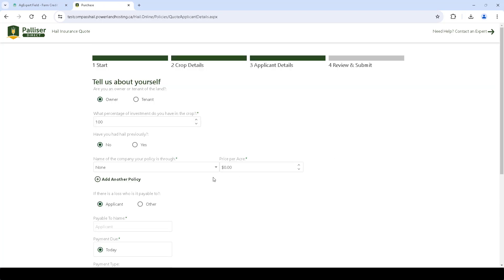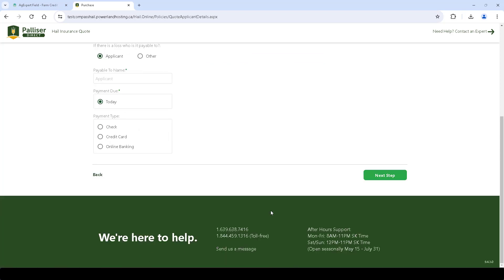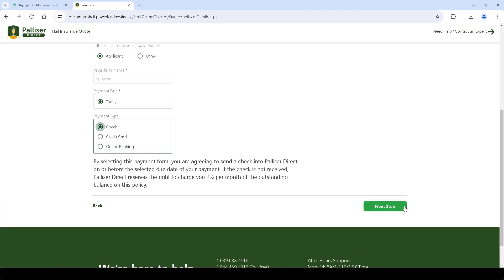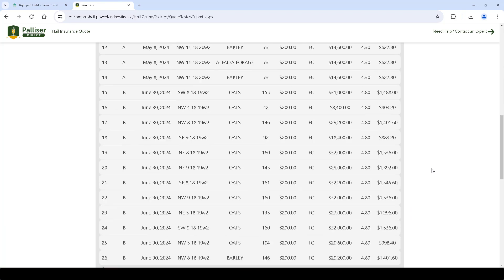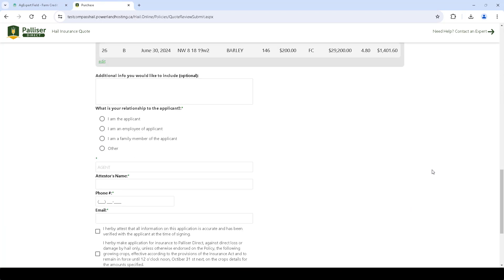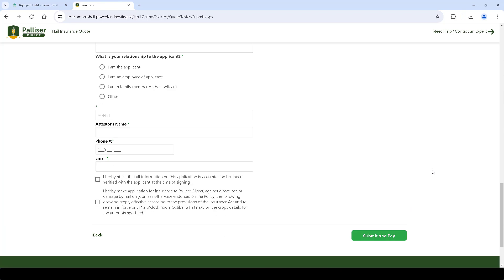Review the applicant details and click Next Step again. Review the summary of the quote and if everything looks good, click Submit and pay below.